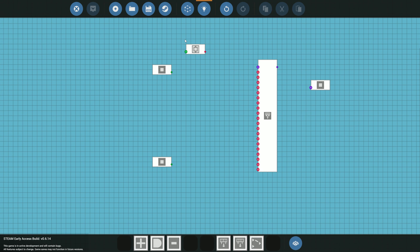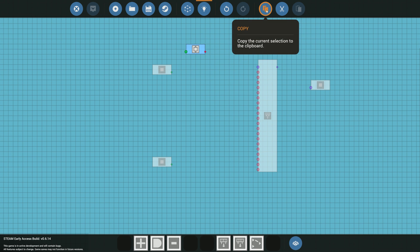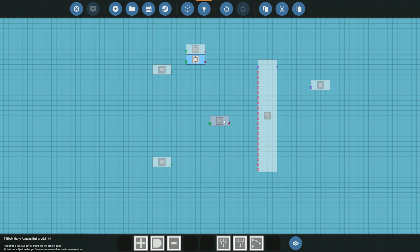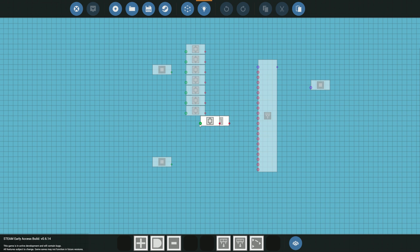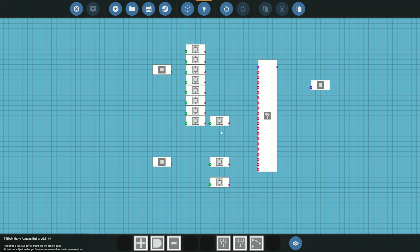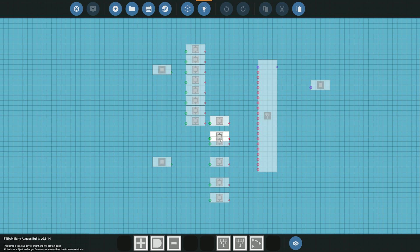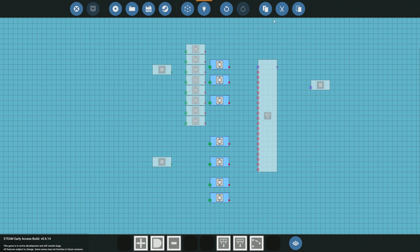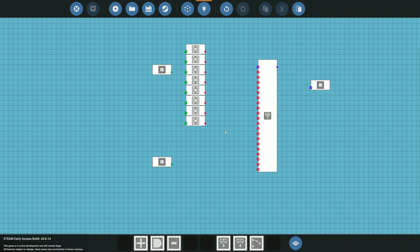Now, with the latest update we have the ability to copy and paste inside the microcontroller editor, which saves a lot of time. I'll copy one threshold gate and paste it multiple times to get the eight I need. I'll trim any extras — just hover over them and cut them out. Perfect, eight threshold gates ready to go.